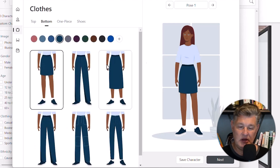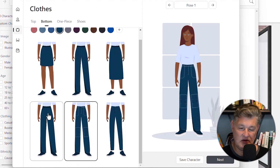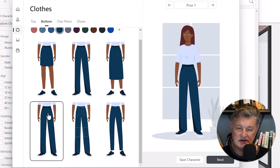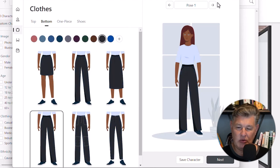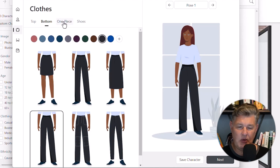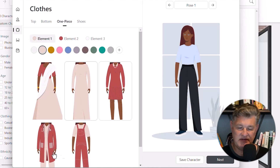Then there's the bottom. Right now she's wearing a skirt — maybe I want her to wear pants, and there are different styles of pants. I can also change the color of the pants, maybe to more formal black pants. Or maybe I want her to wear a dress, so I can go to one piece and change various styles of dress.